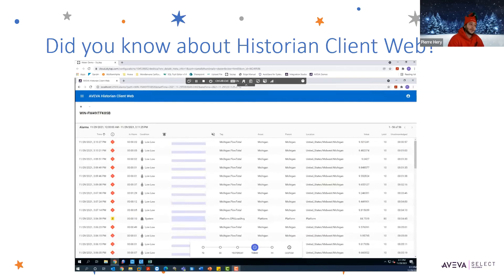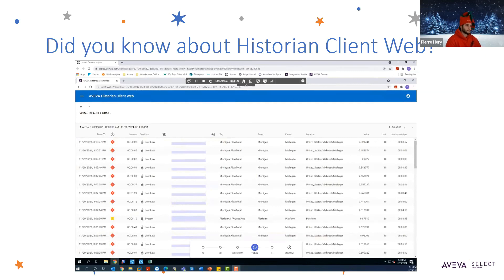Again, this is also read-only, just like Insight. It's not control, but that's by design. What's really cool about Historian Client Web is that it has a lot of the same features that Insight has, but instead of being cloud-based, it's browser-based and it also comes with a historian license directly — so you don't need an additional subscription.